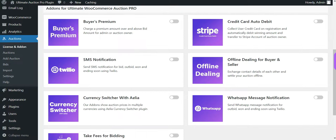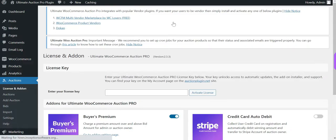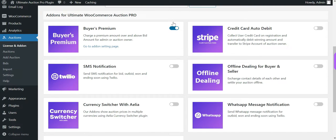Let's configure the buyer's premium add-on. Go to the admin dashboard, then the Auctions menu, and then the License and Add-on tab. It will open the add-on list. Let's enable the buyer's premium add-on.